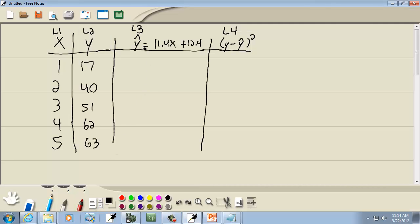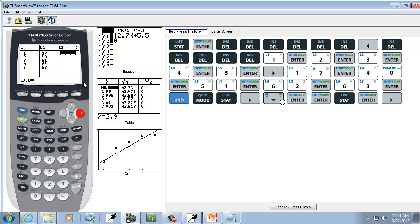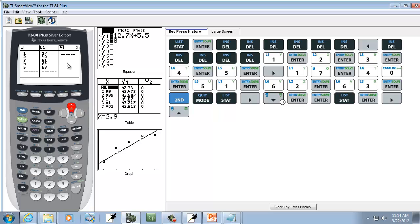I'm going to right arrow over to L3. Now, we said we're going to put Y-hat on there. Well, see where my cursor is? It's on this first blank. I'm going to up arrow until L3 is highlighted.